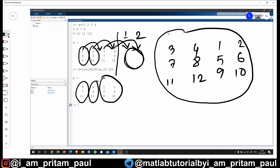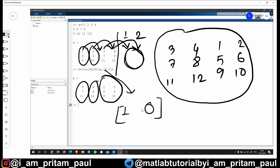Circular shifting for rows works the same way. For example, if in the third bracket we write [1, 0], that means columns are fixed and rows will be shifted by one position. So row one goes to position two, row two goes to position three, and row three wraps around to position one.